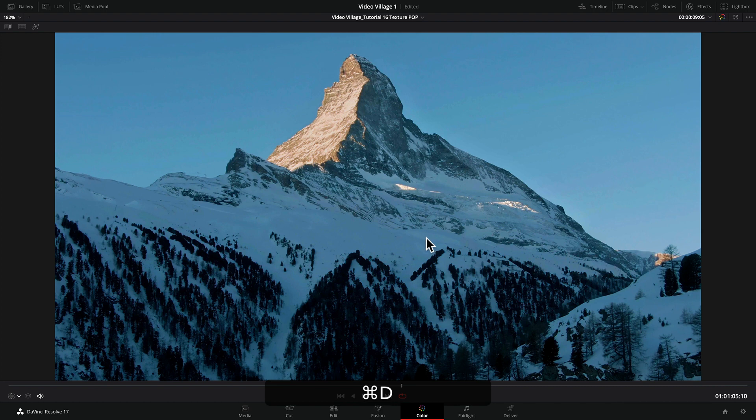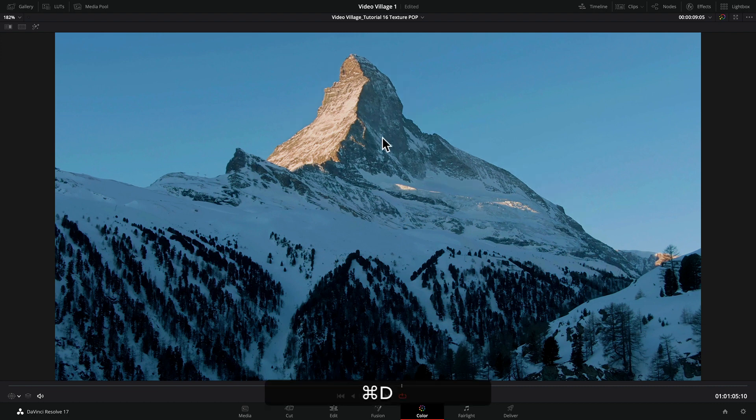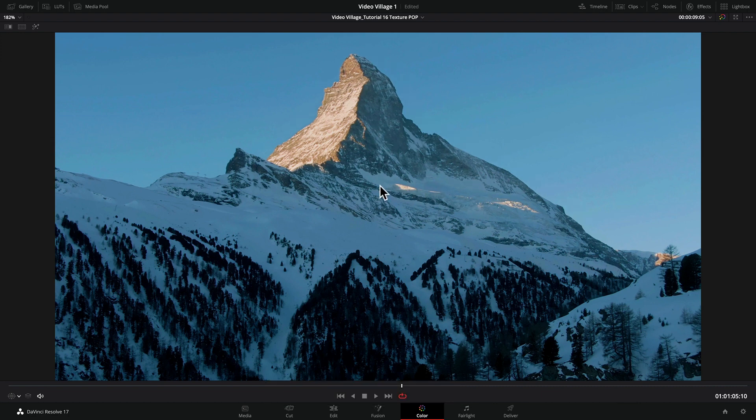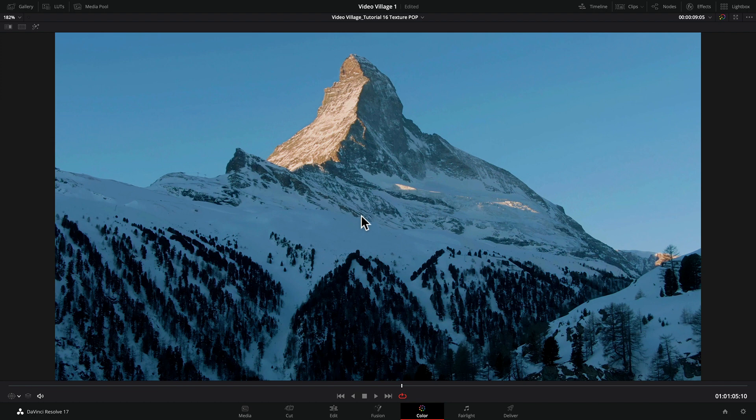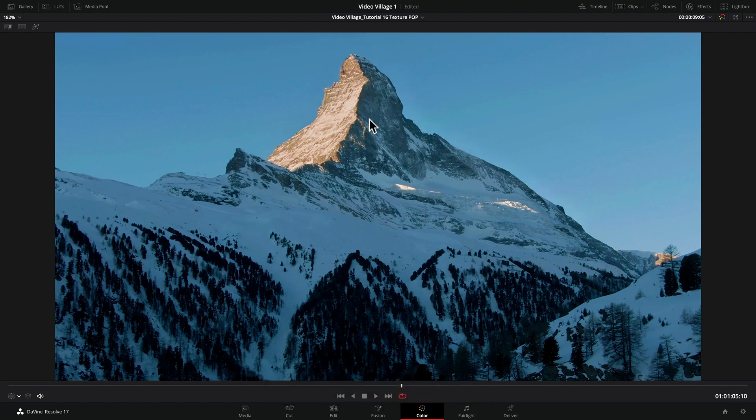As you can see, this Contrast Pop is really bringing out the details of this peak. This is a high-res video file, I believe 4K, so it's got a lot of detail already. But I felt like this could be a bit more punchy, and by using the Contrast Pop effect, it really brings that out.